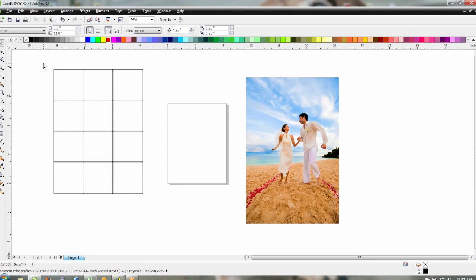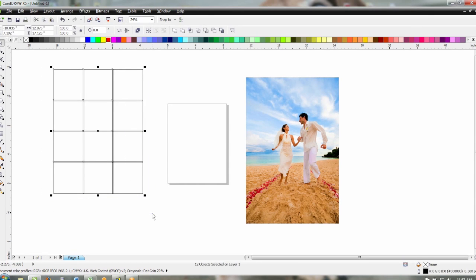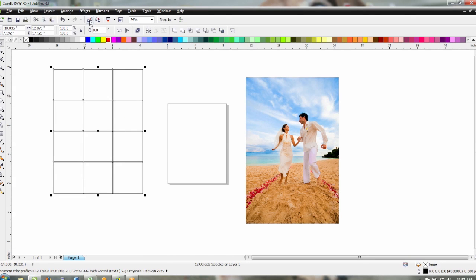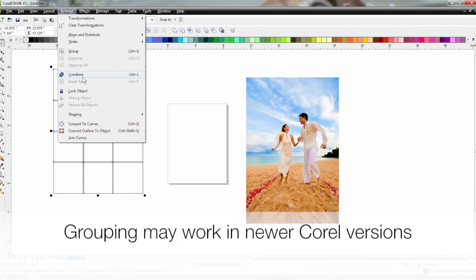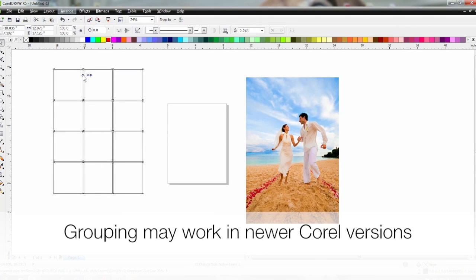Next thing we need to do is combine these into a single object so we can drop the photo into these. So you just go to arrange and combine. Combining is different than grouping so we want this to be a single object.